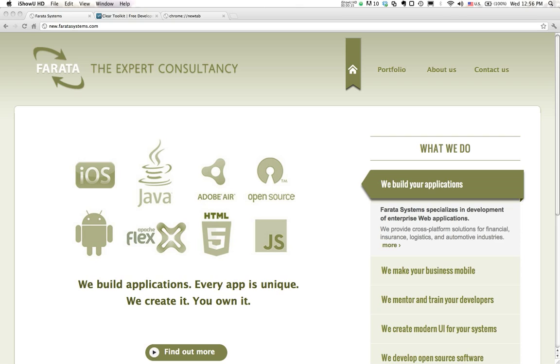We're going to be using our latest release of Clear Data Builder, which is basically a port of our popular product that used to generate only Flex frontend with Java backend. Now it generates JavaScript and EXTJS from Sencha frontend, Java in the middle, and persistent layers.